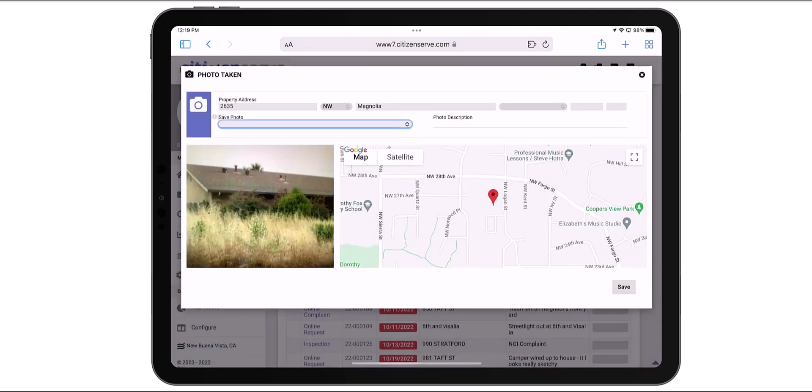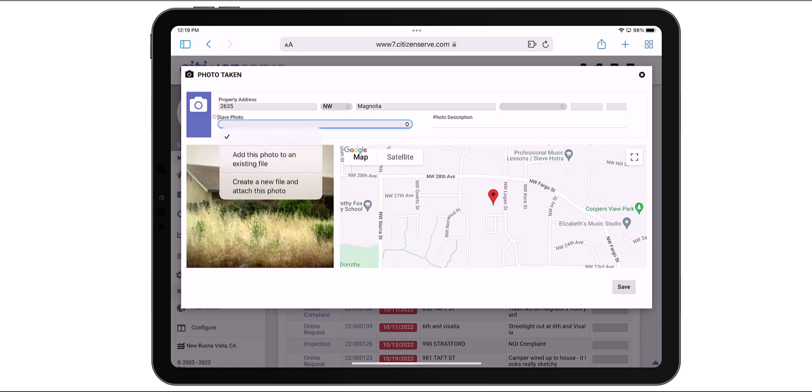The Photo Taken window displays your location on the map. The Save Photo field gives you two options. You can add photo to an existing file. This option requires an open file to exist at the address. Or you can create a new file.